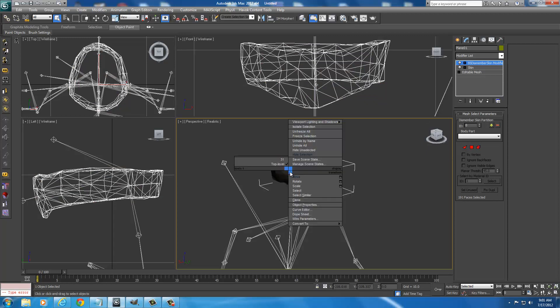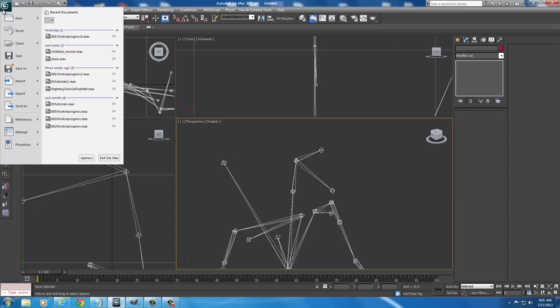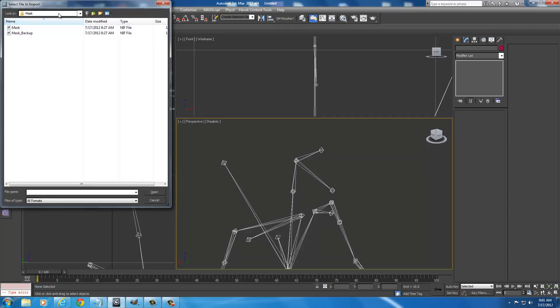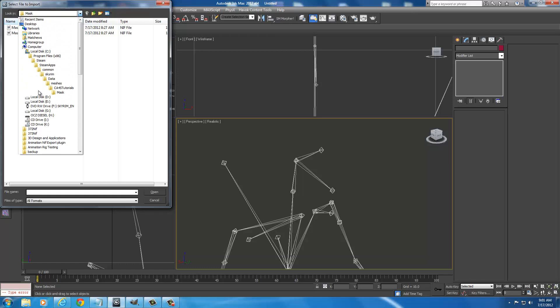So make sure you deselect this face because we don't want to screw this up yet. And we're just going to right click on this mask. And we're going to go ahead and hide it. Now real quick, we're going to go up here. We're going to go to 3DS. We're going to select Import. And we're going to import a head so we can have something to mold our mask around.